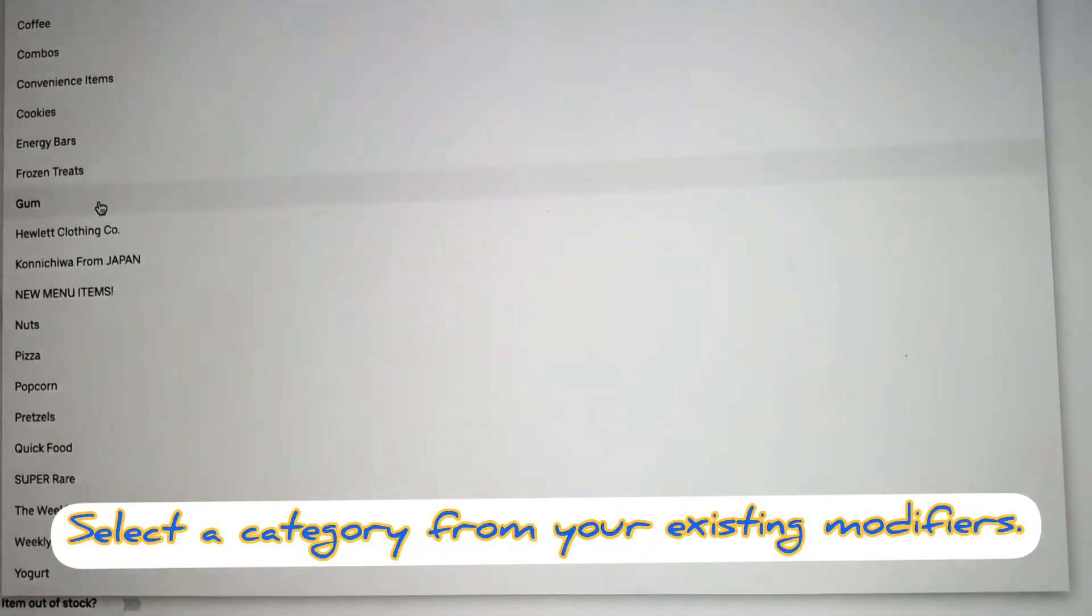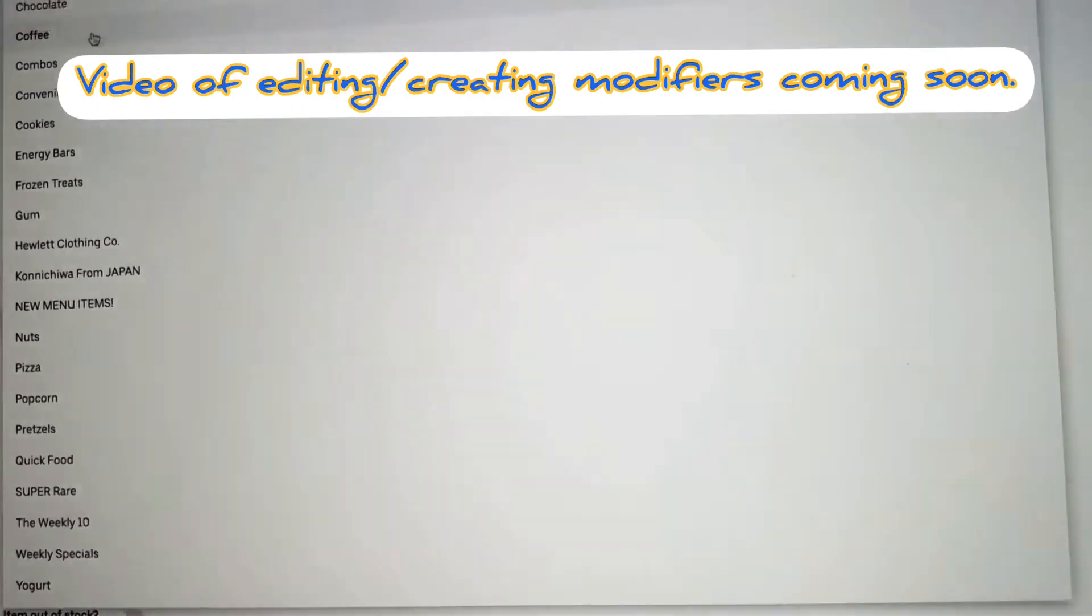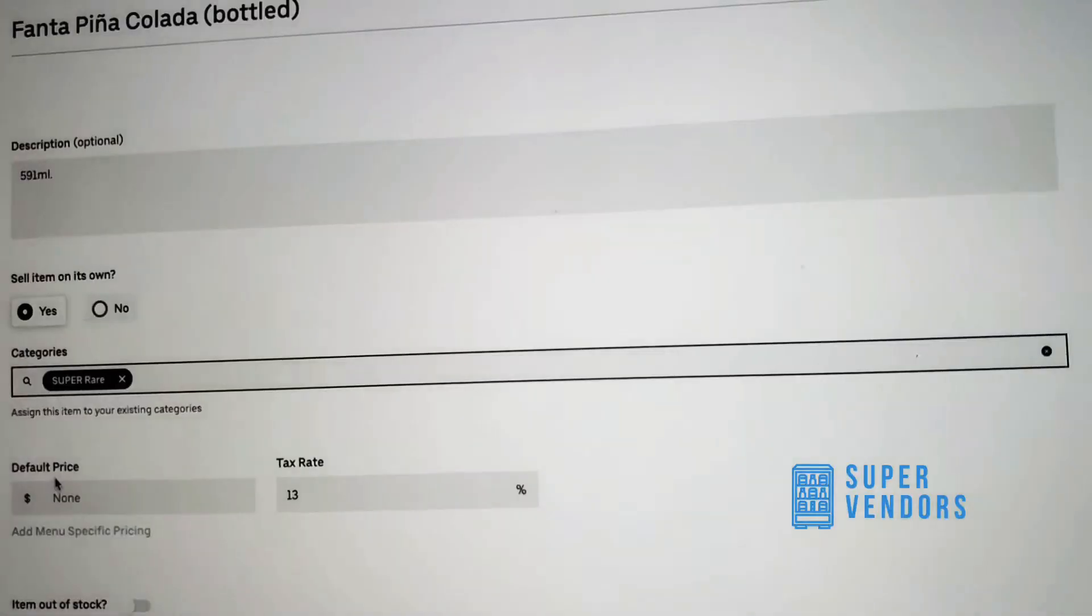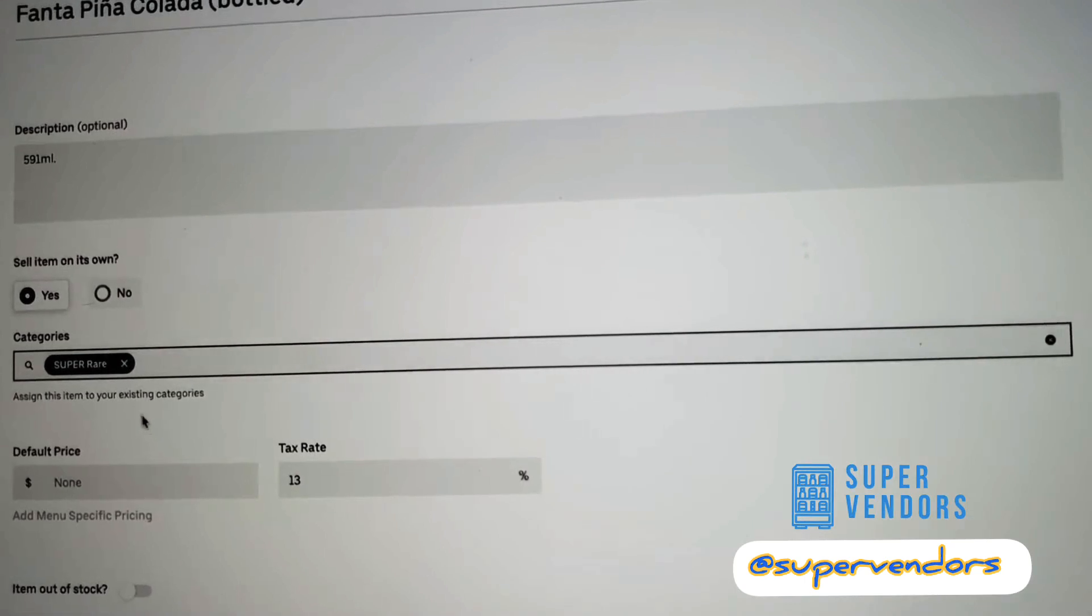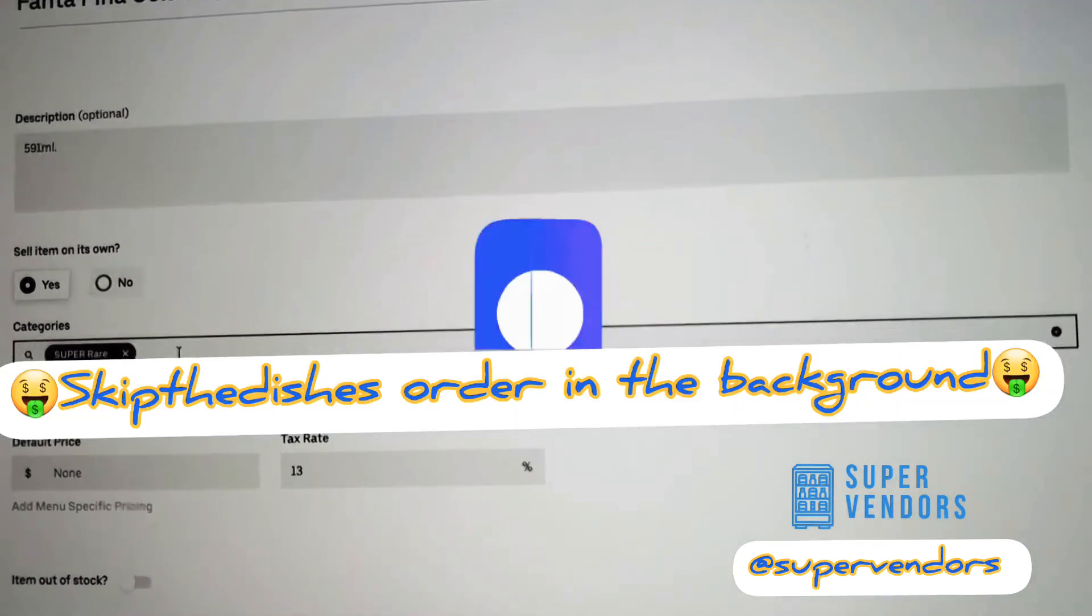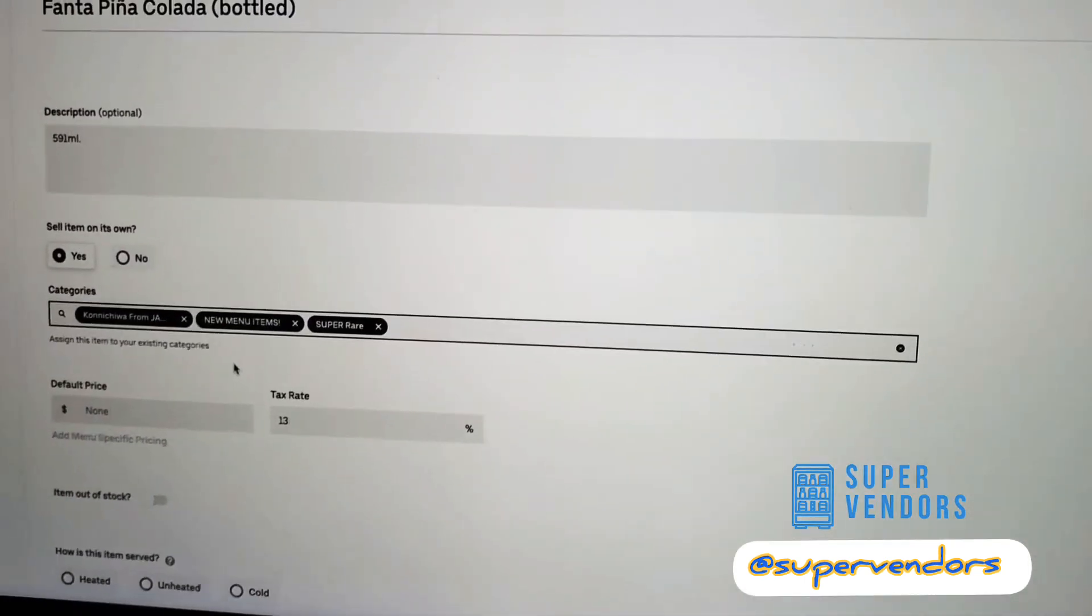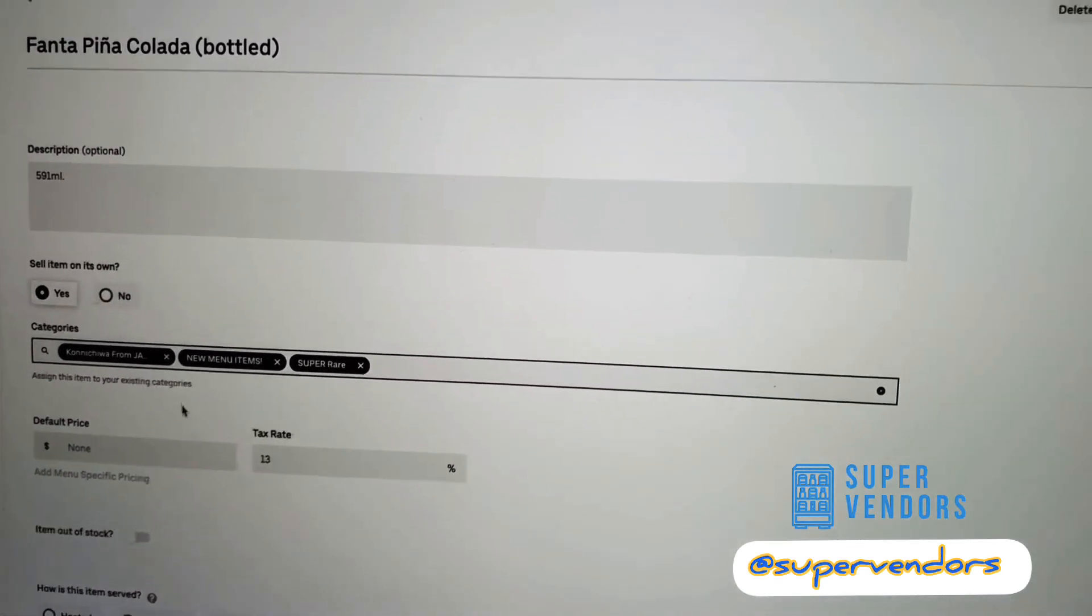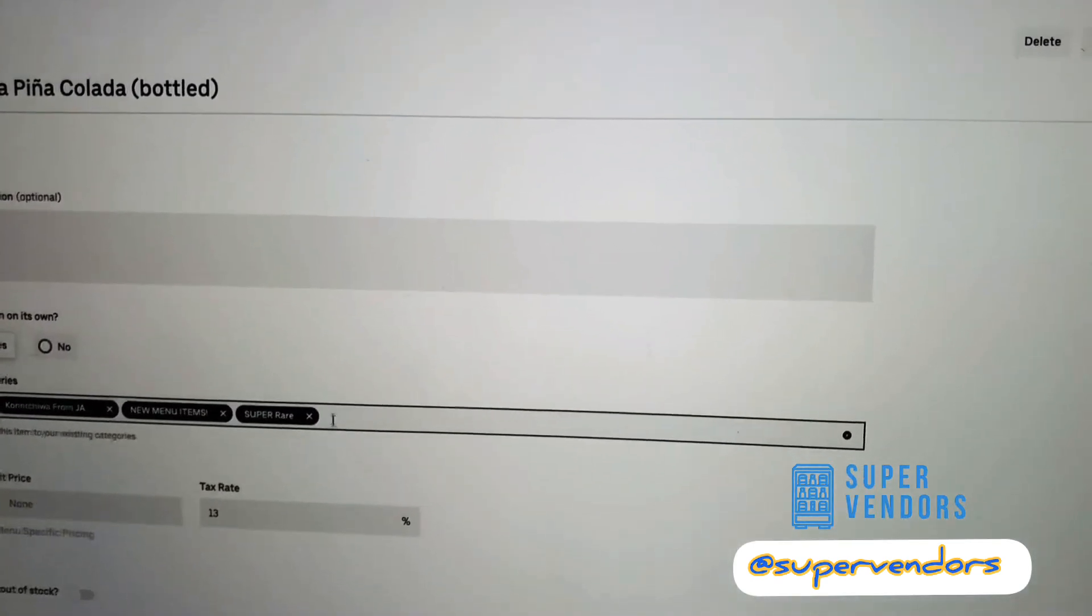Super really rare, at the bottom. And then also we're going to put it in new menu items as well. Did you do beverages? No. Add them to beverages now.